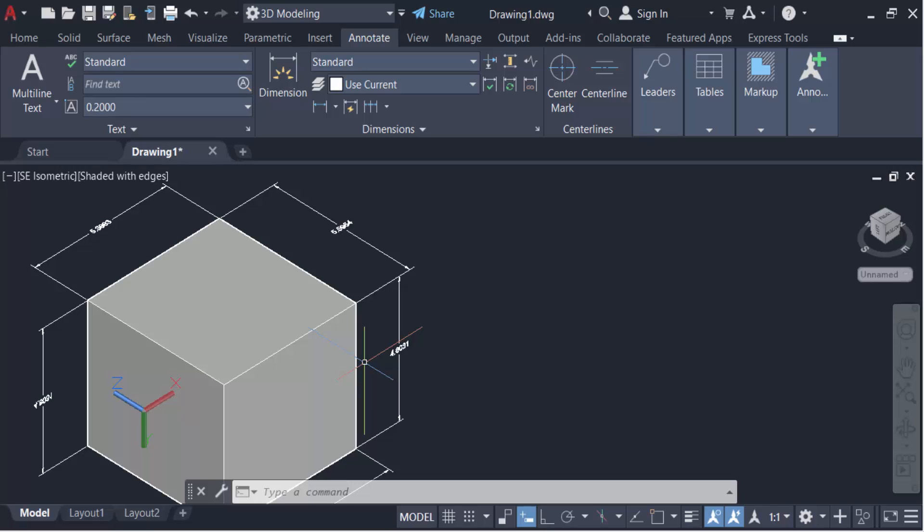So in this way you have to place dimension on Z axis. I hope you will enjoy this video. Thanks for watching and don't forget to subscribe to my channel. Thank you.